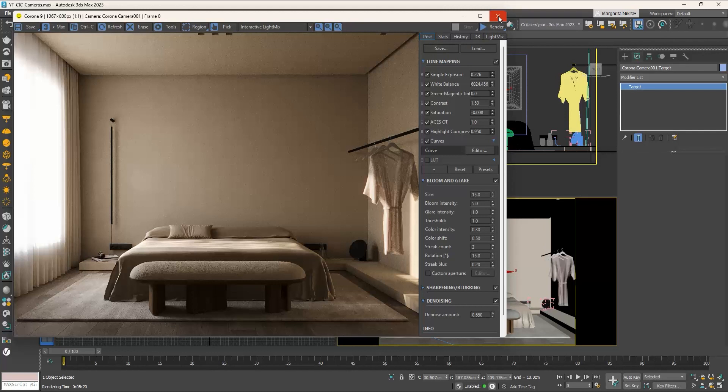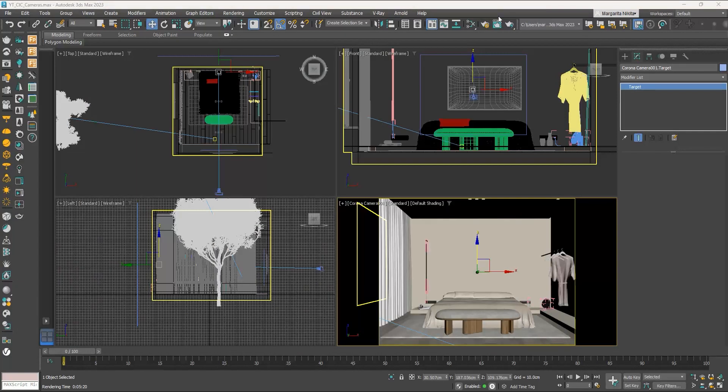In simple terms, depth of field allows us to focus on an object and blurs out the rest of the scene. Let's set another camera that will focus on the left nightstand. We can either create a new camera from scratch or copy the one we have already placed.